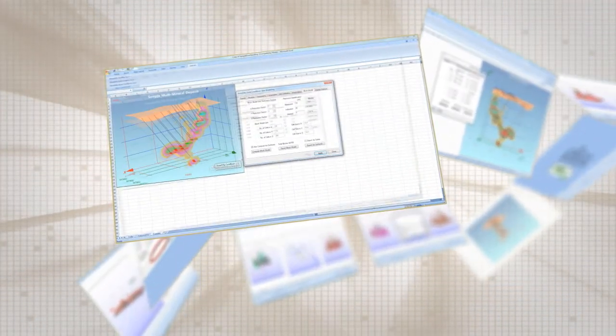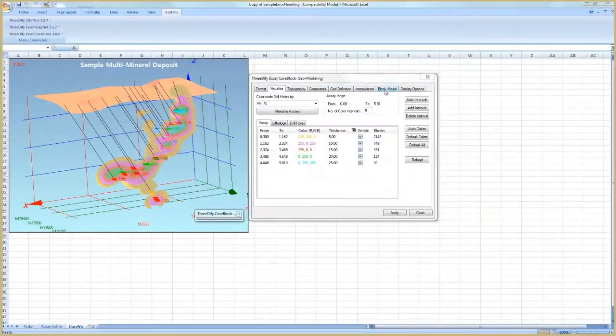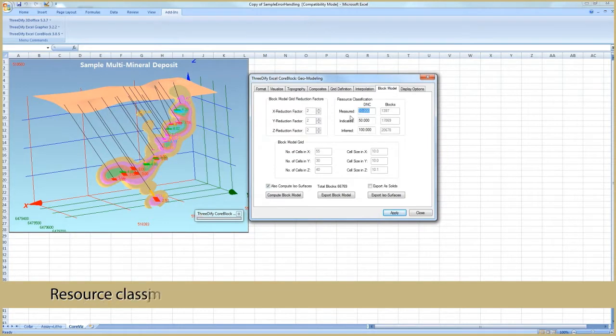You can classify estimated resources into measured, indicated, and inferred classes for public reporting and decision-making for additional drilling.